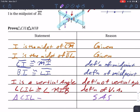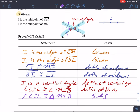Triangle CIL is congruent to triangle MIB. That's pretty straightforward — hopefully that helps. I'll see you guys tomorrow; make sure you guys study.